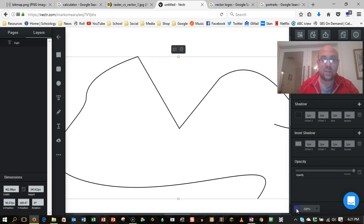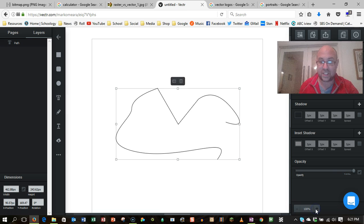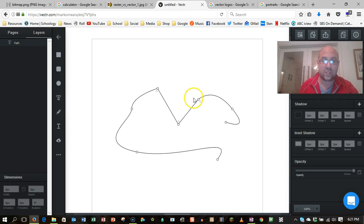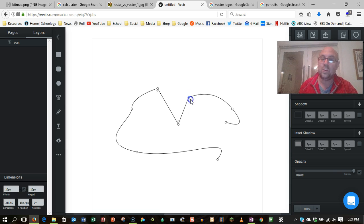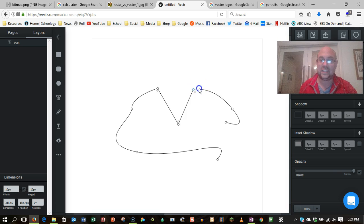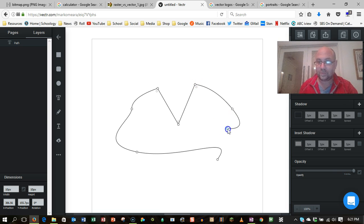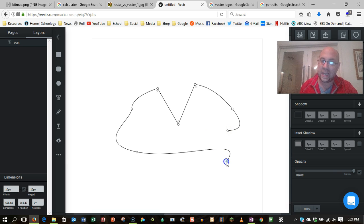So what that means is that it's much more efficient in terms of file size. But what it also means is because we're describing maths, we can grab a hold of it and we can make changes to it. And all we're doing is changing the maths, we're not actually shifting around pixels, we're just describing it differently. And so you can keep tweaking them in a way that you can't with things like photographs.